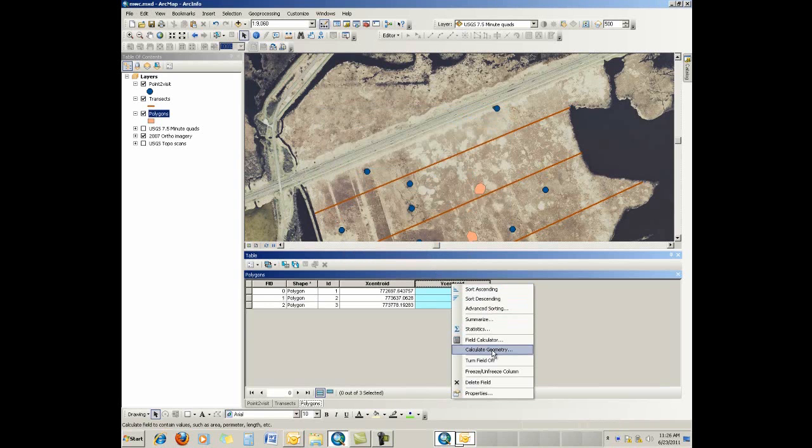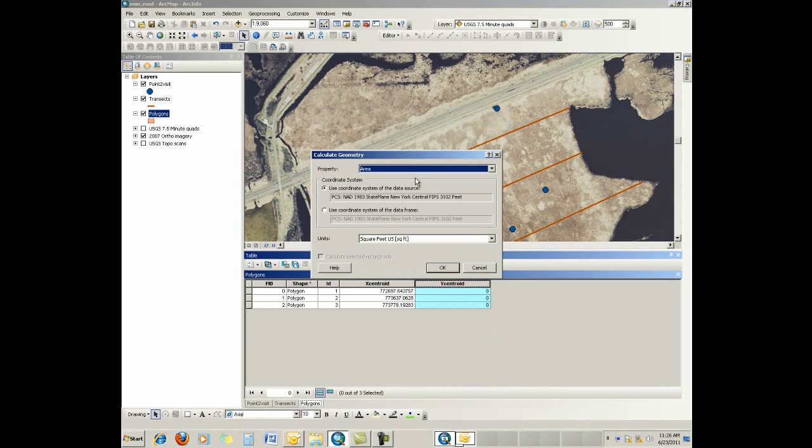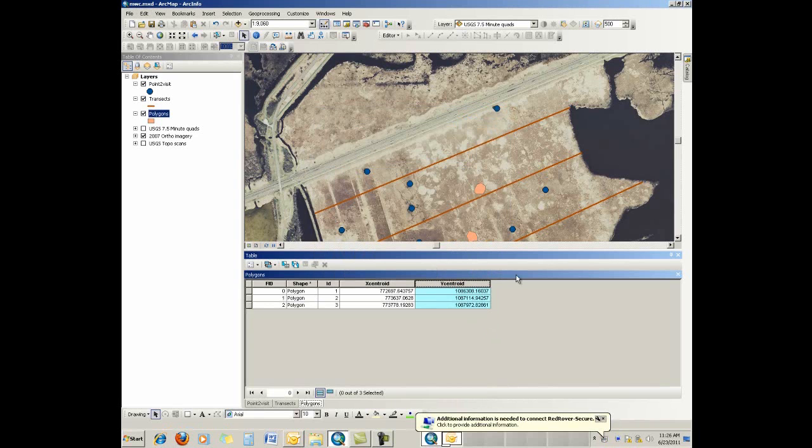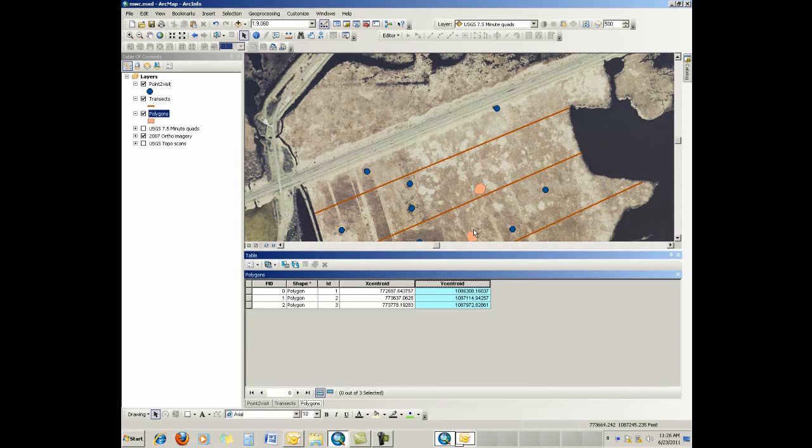Same thing for the centroid, for the y-value for the centroid. Go there, calculate. Change this to y-coordinate of the centroid, and leave it no units. It's that easy to grab coordinates from your features, put them into a table, and then into the attribute table and spit them out.